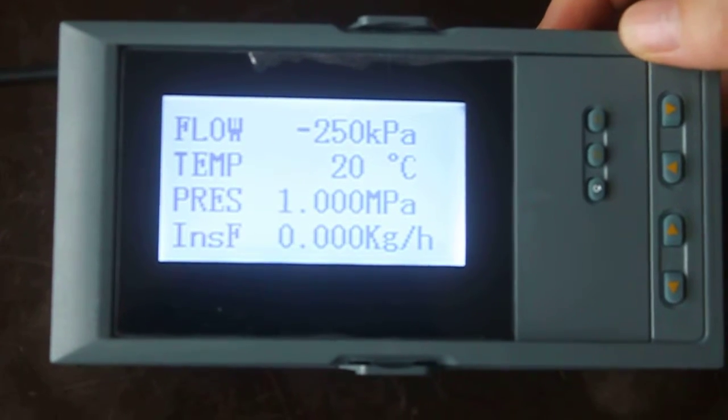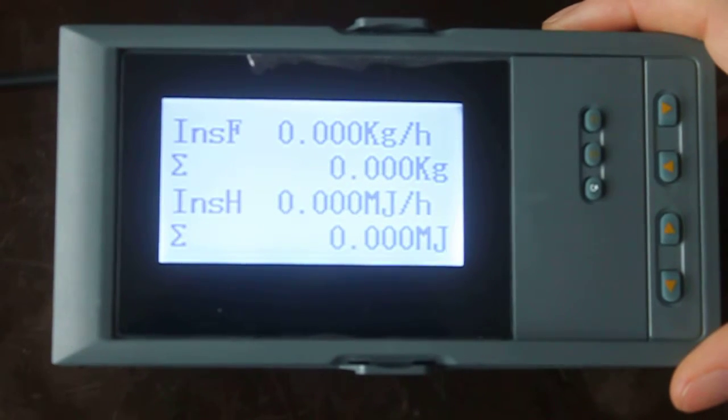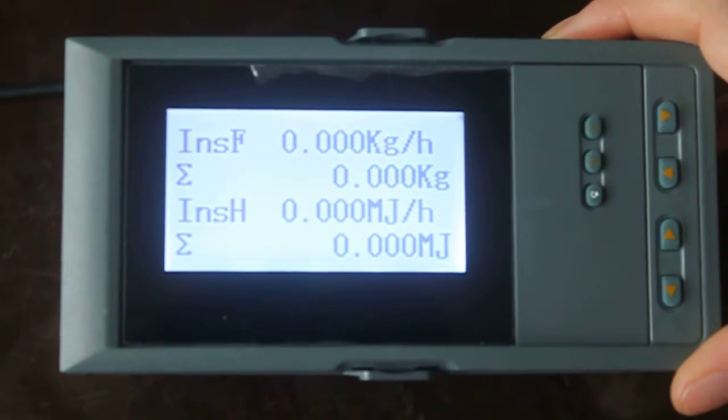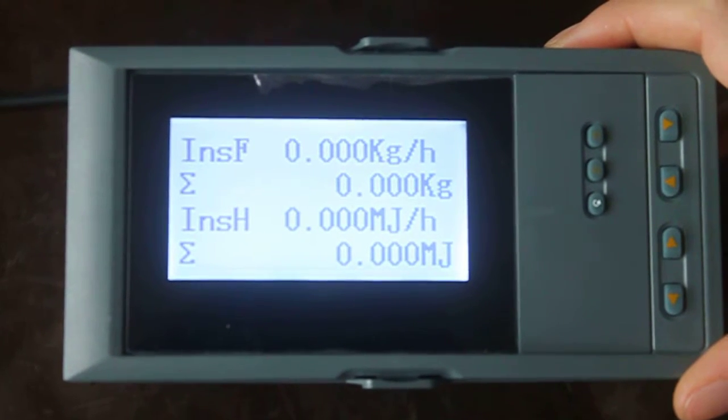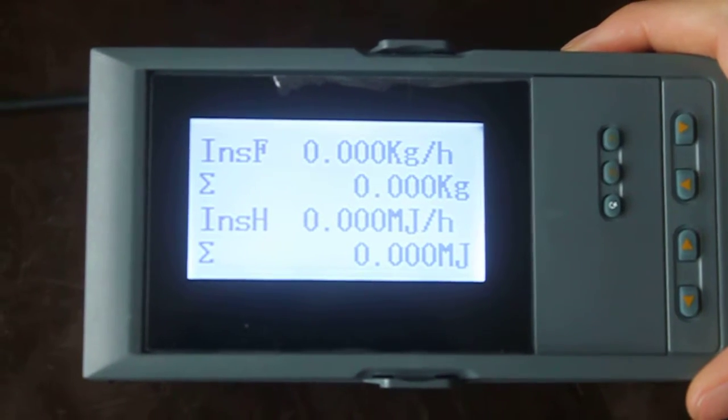Enter the F1 key. This is instantaneous flow, total flow, instantaneous heat, total heat.